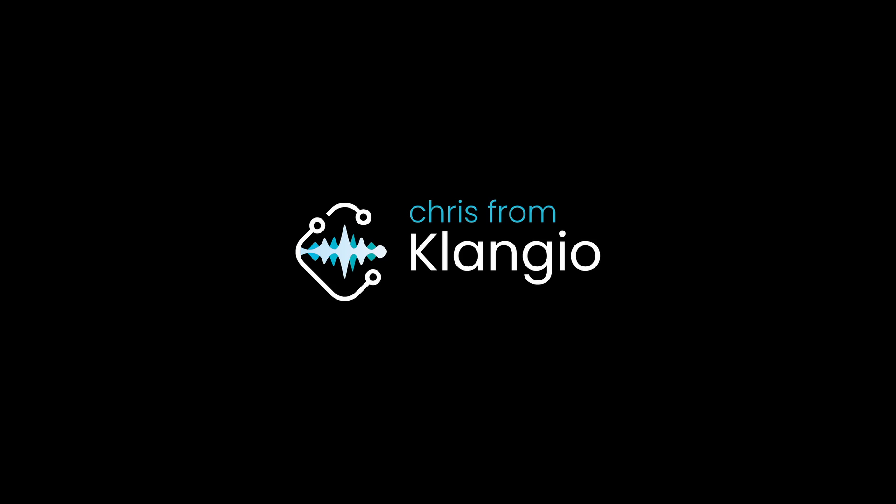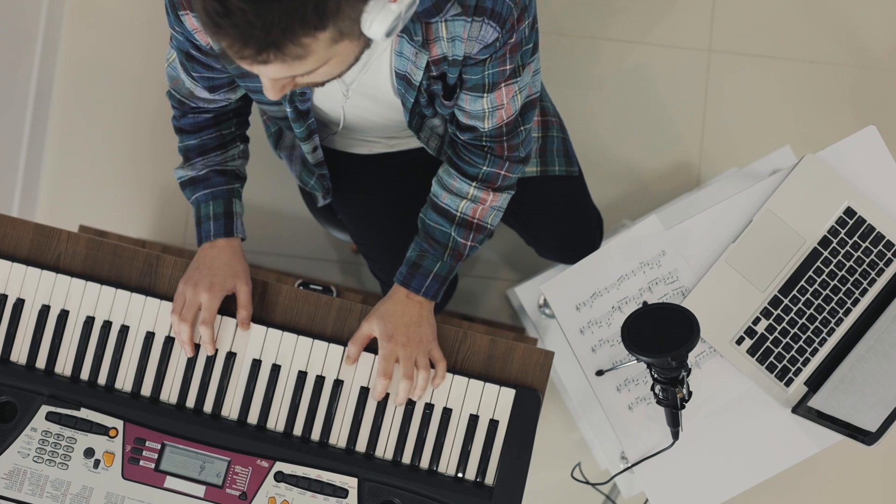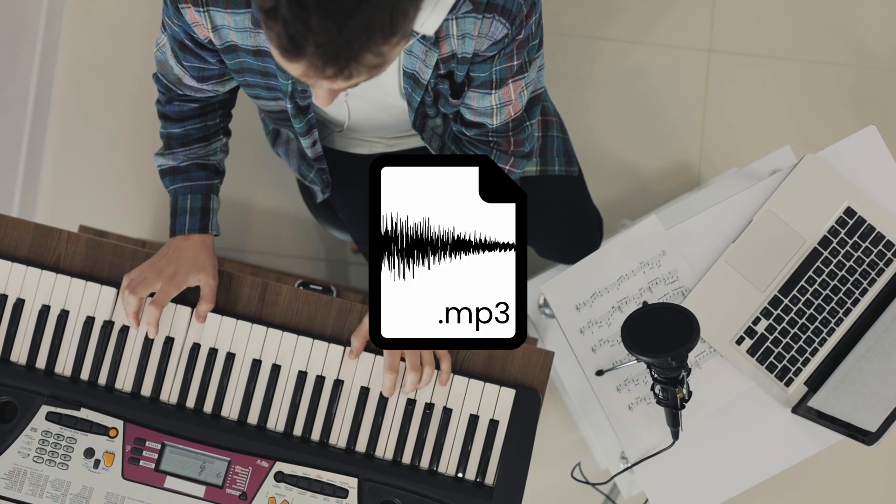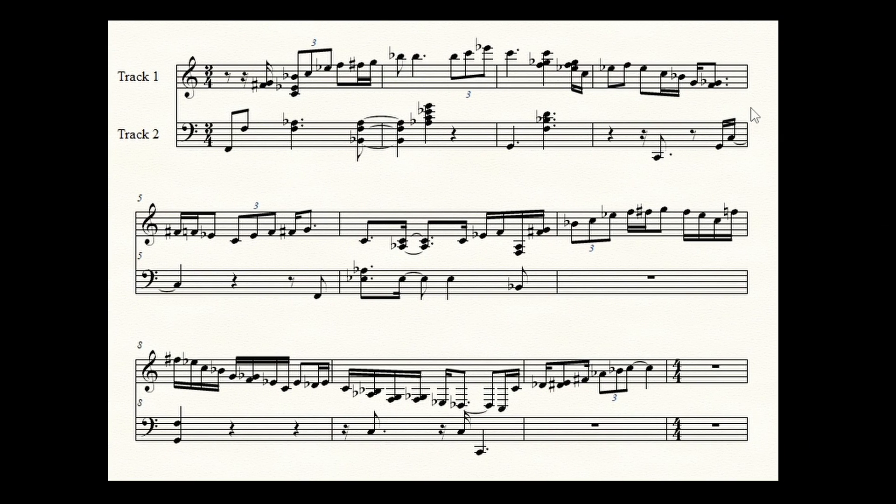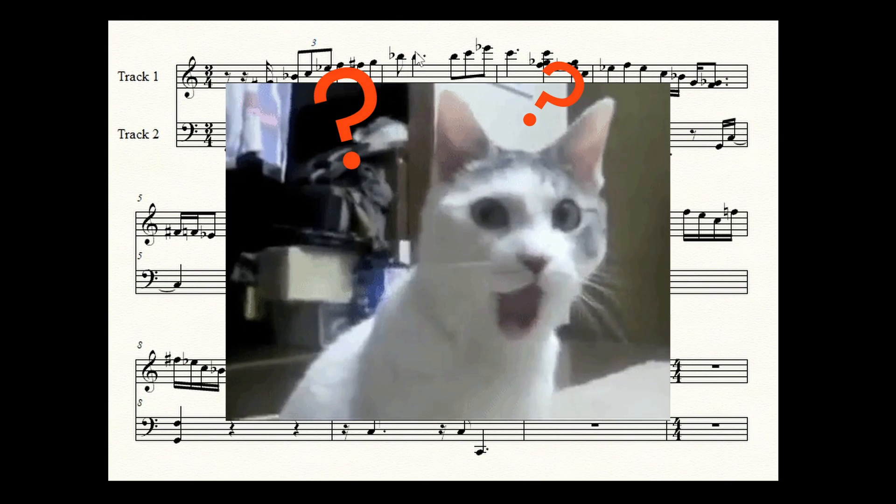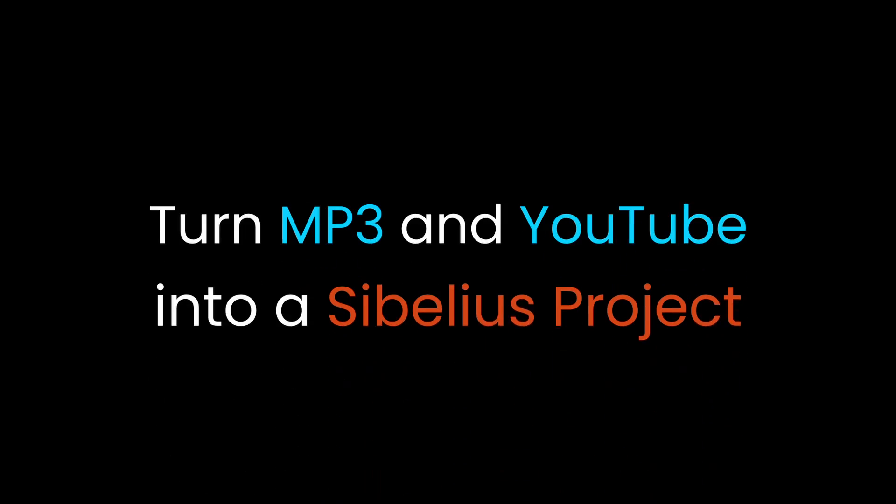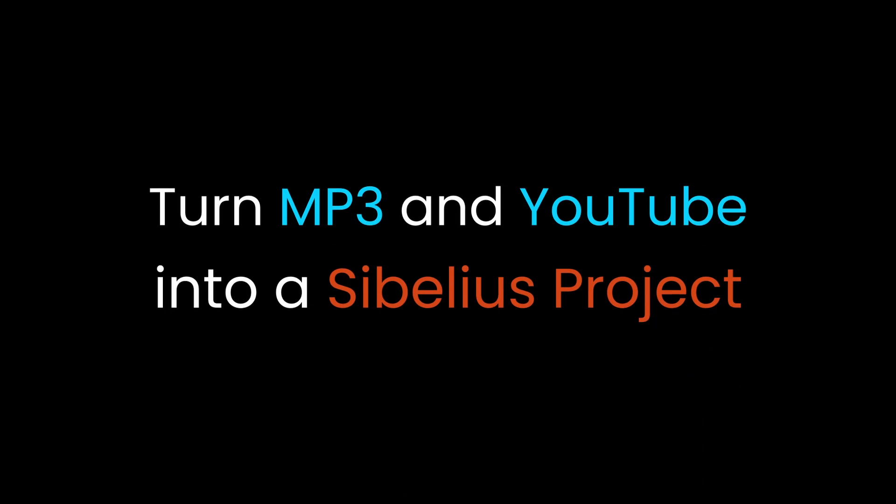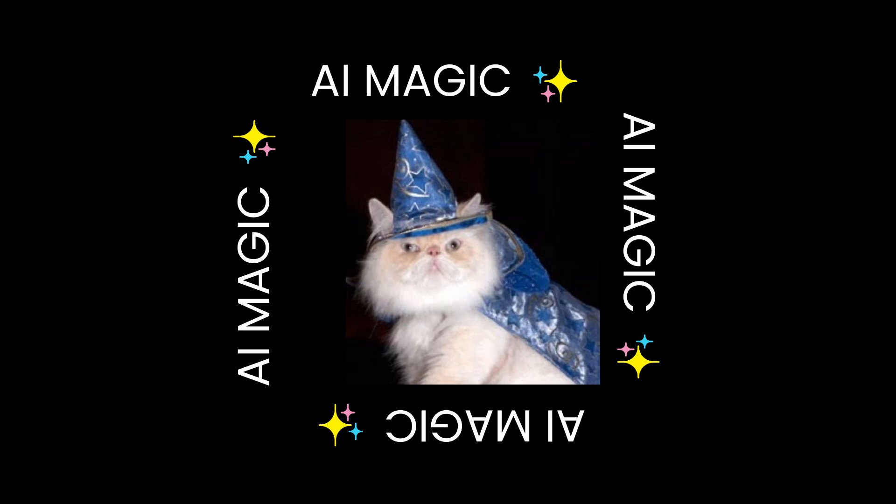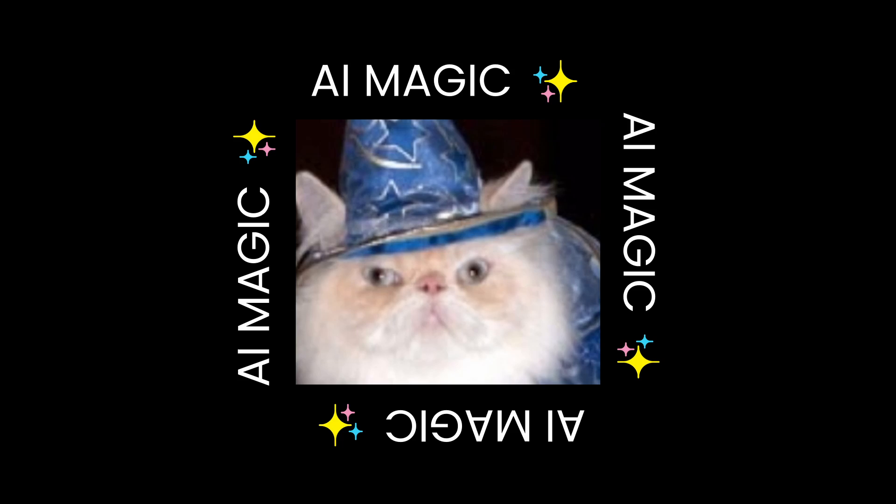Hey there, I'm Chris from Klangio. If you want to turn an audio file, like an MP3 recording, into notes for Sibelius, then you've come to just the right place. Today, I will show you how to do that with just a couple clicks and some AI magic. So let's go straight to it.